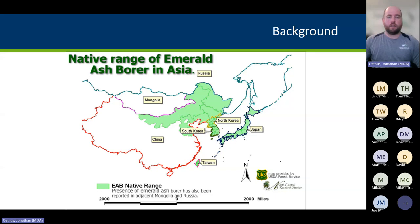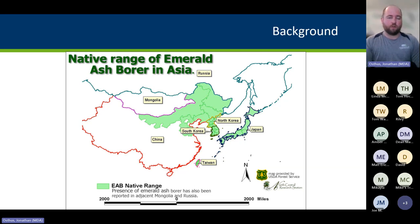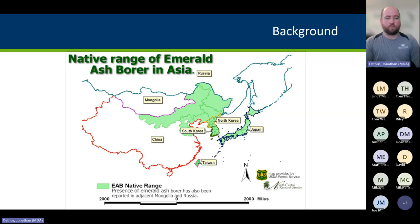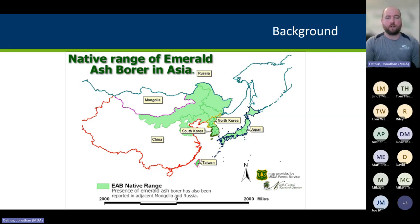Emerald Ash Borer is a metallic wood borer beetle whose native range is northeastern Asia — parts of China, the Russian Far East, Mongolia, Japan, North and South Korea, and Taiwan. It likely arrived in North America sometime in the early to mid-90s, and wasn't identified as an issue until 2002 in the Detroit, Michigan area. It's thought it was brought in on solid wood packaging material. For about a decade it went undetected, and by 2002 there were thousands of dead and dying ash trees. At that point, infested firewood and ash nursery stock had been shipped elsewhere, kicking off rapid spread throughout North America. We now have Emerald Ash Borer in 38 states and five Canadian provinces.